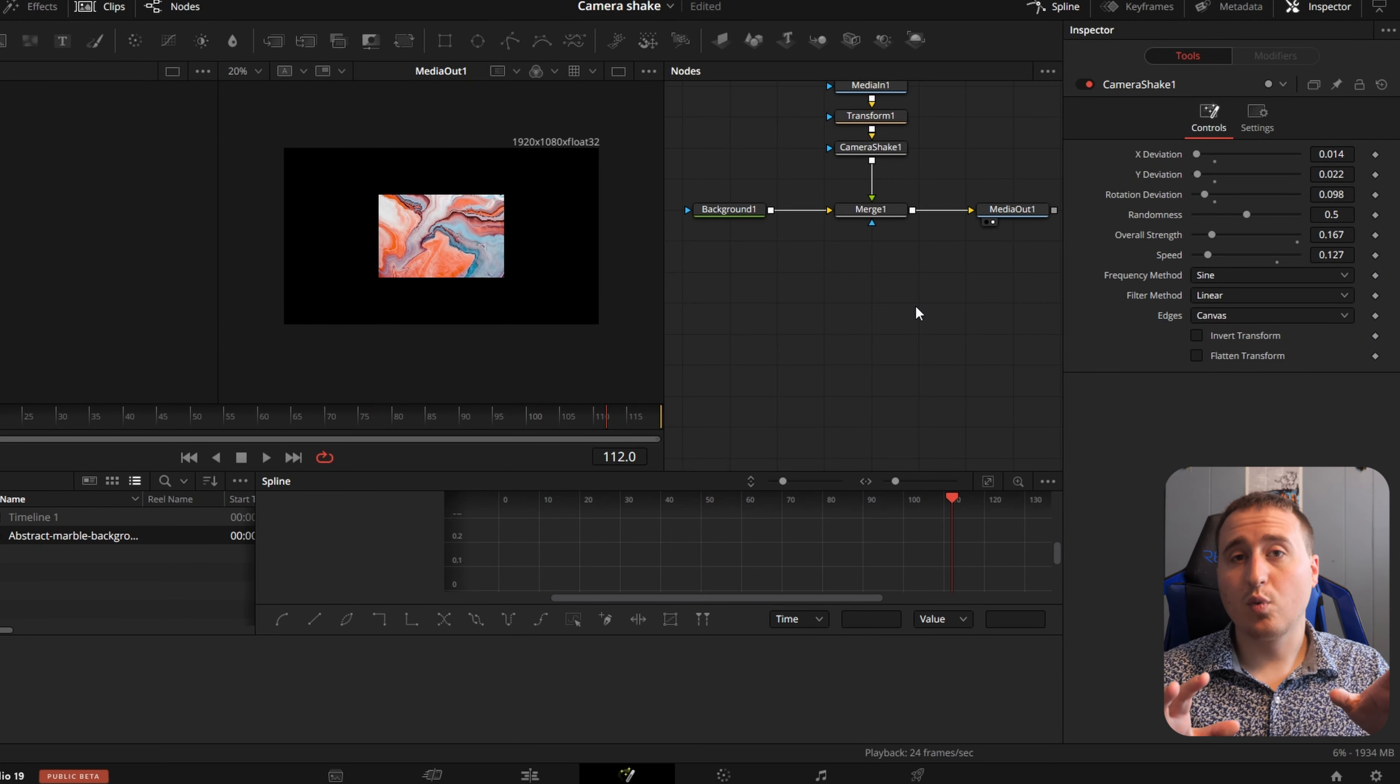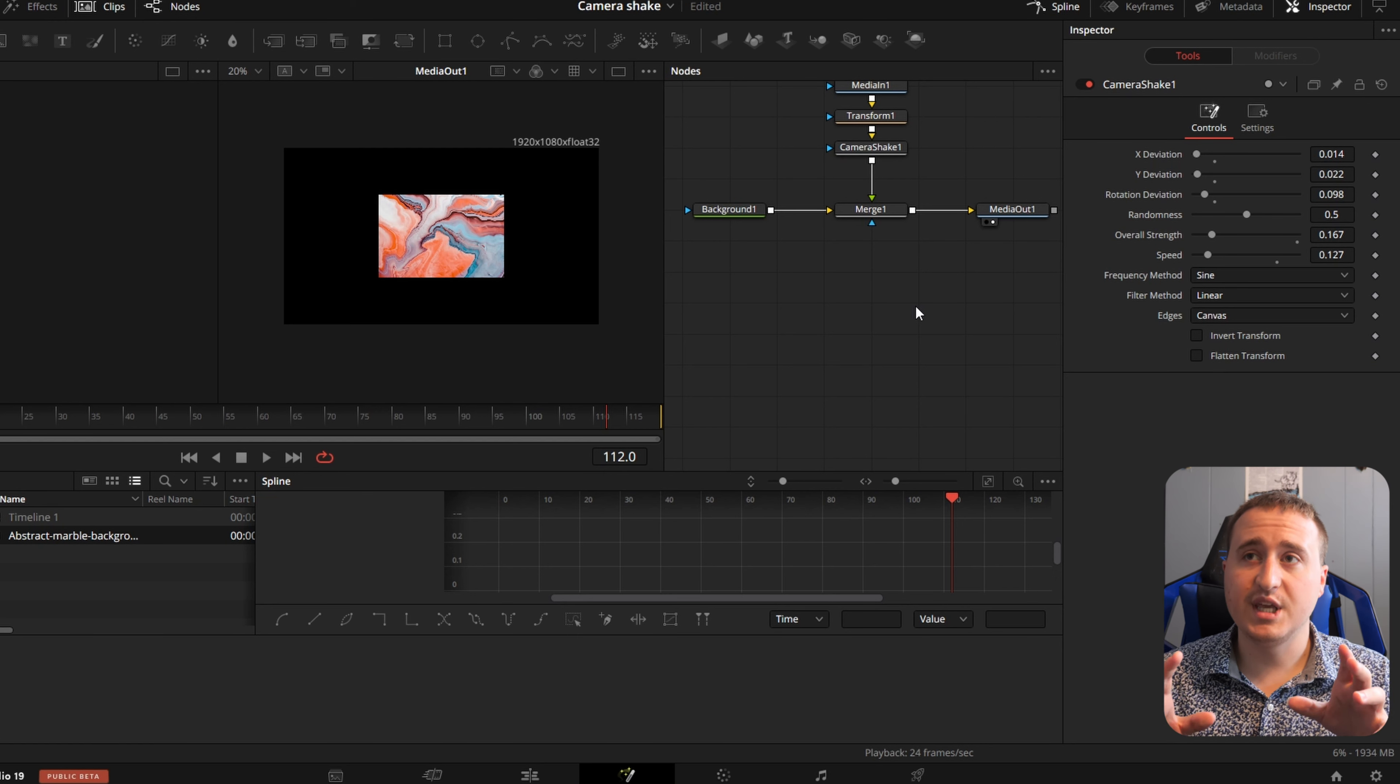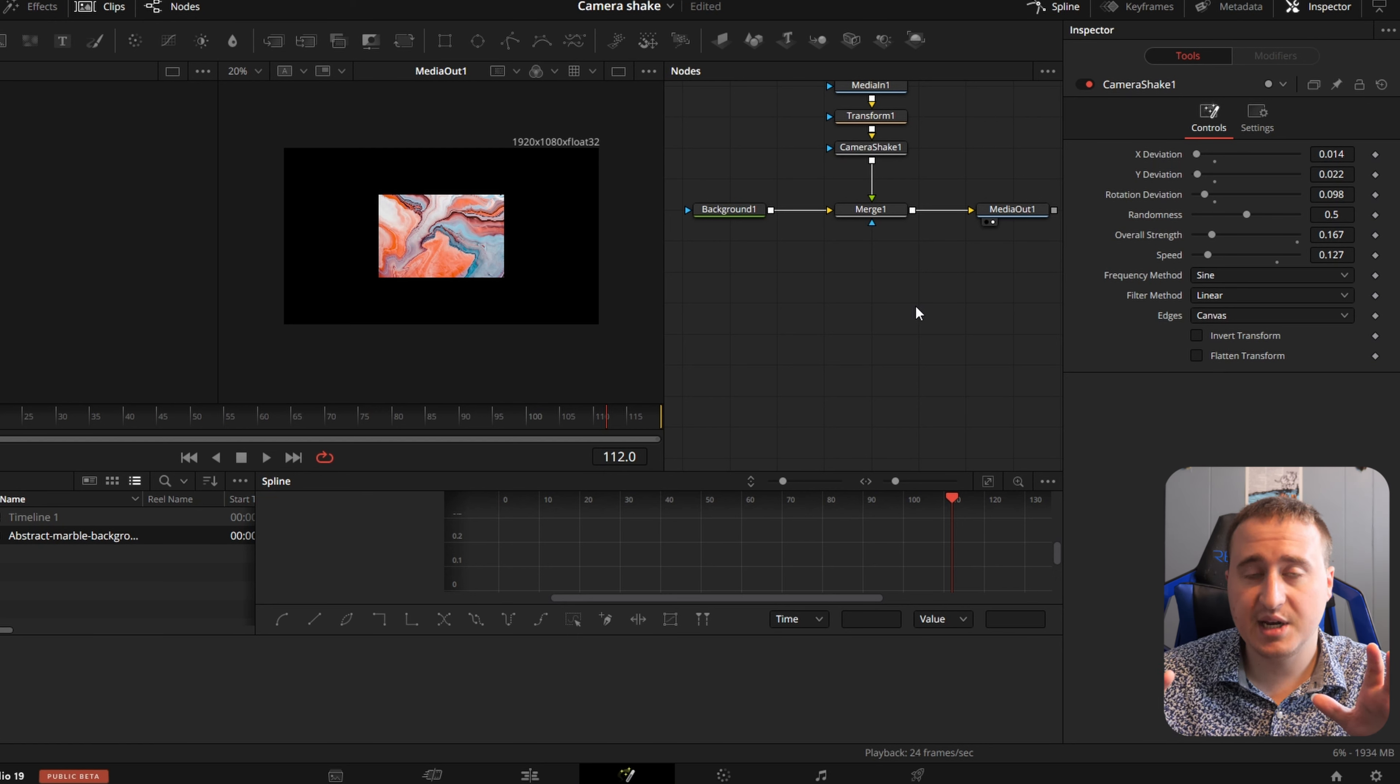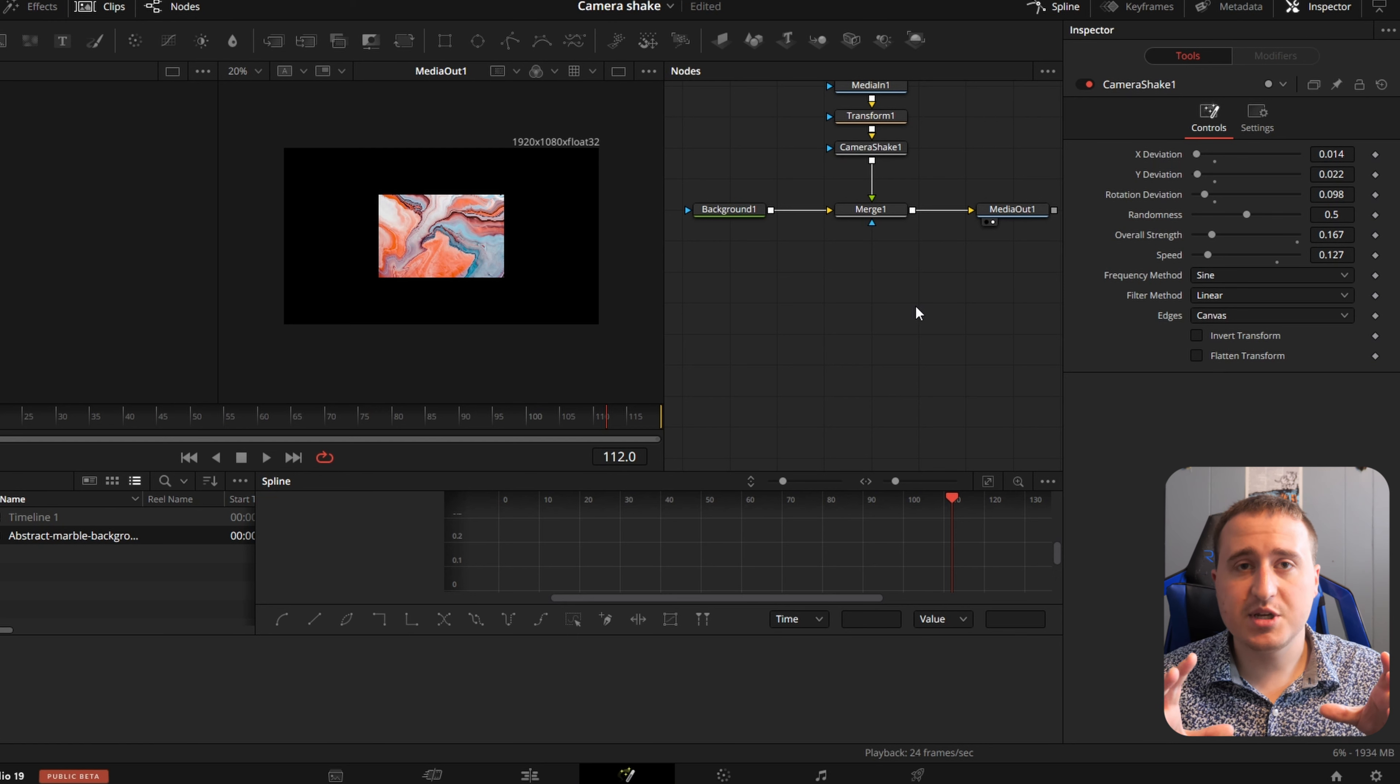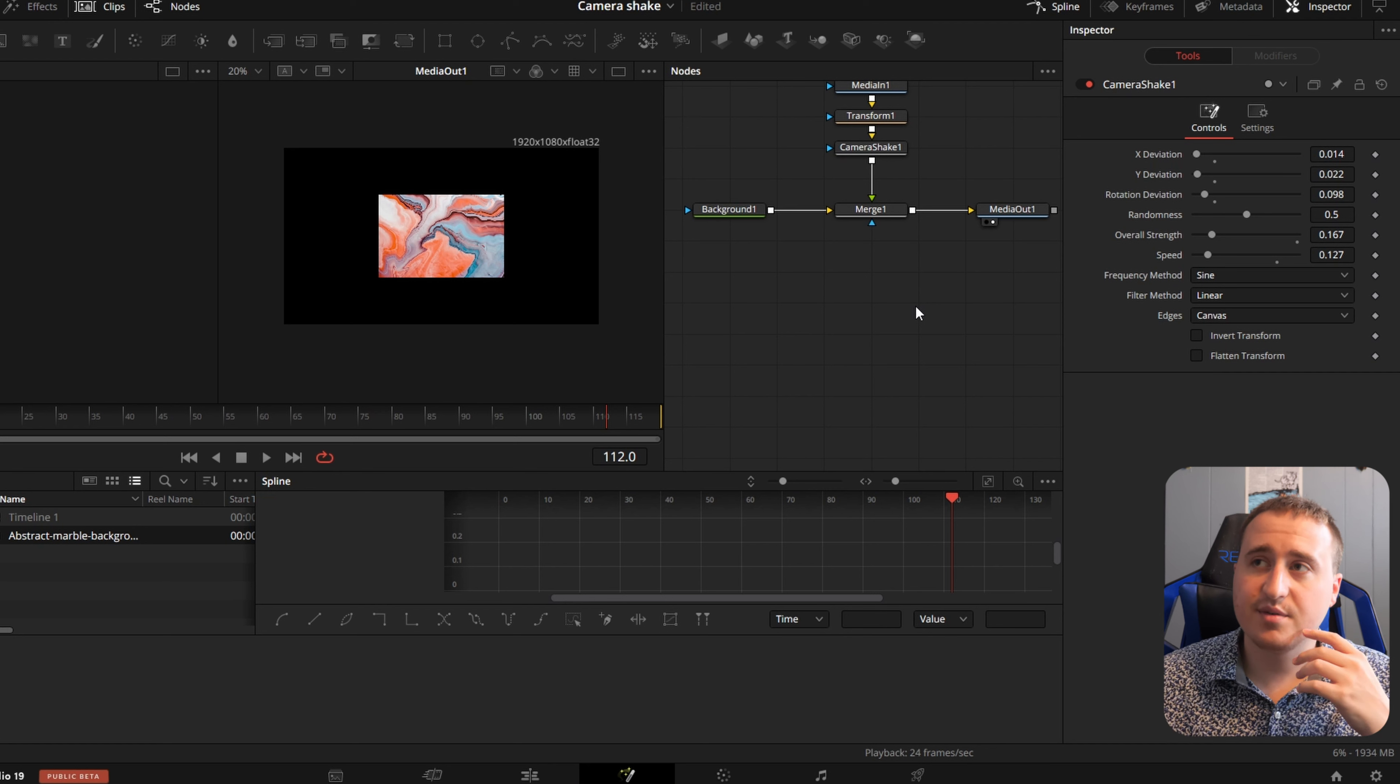So if you ever wondered how to get this sort of effect in a video, how people make their text move on the screen, or how people get their images to move, this is how they probably did it. I hope this helps you guys animate stuff.